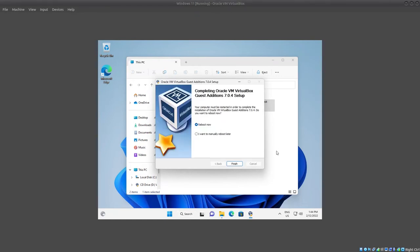Once it is completed, you will be asked to reboot now or you can reboot later. In this case we will reboot now. If you need to save any documents, please do that before rebooting. So in this case we reboot now.